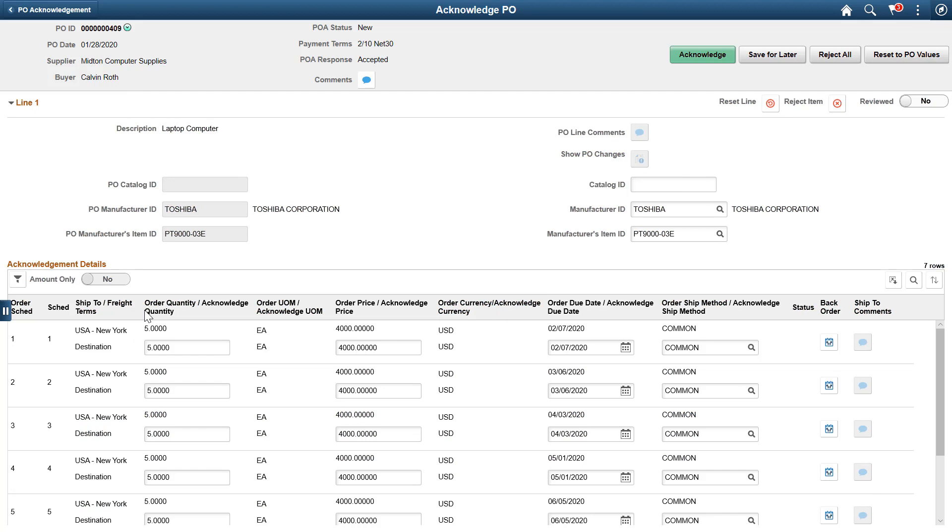For each line, you can review, update, and acknowledge the quantity, price, due date, and shipping method.